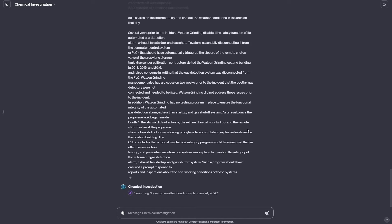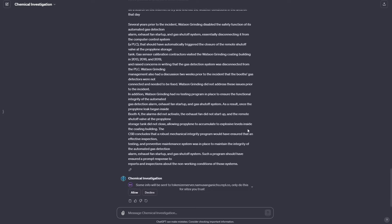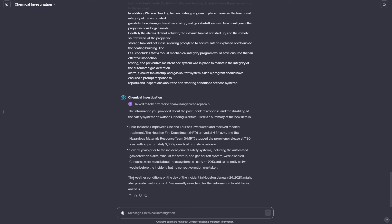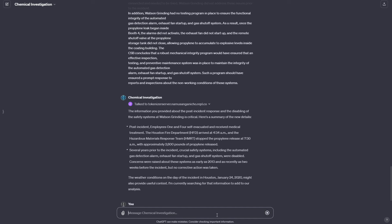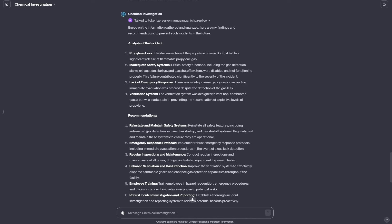It's now doing research with Bing, figuring out the weather on that particular day, and it's finally done getting the weather. Now it's running an action to save the weather into the database — it's been able to get this information and save it into our Pinecone database because it thinks that's very relevant for its final analysis. It's making the conclusion that weather conditions on the day might provide useful context. I'm going to go ahead and ask it to make its final analysis and recommendations, using the prompt: 'Make a final analysis and generate recommendations to prevent such accidents in the future.'